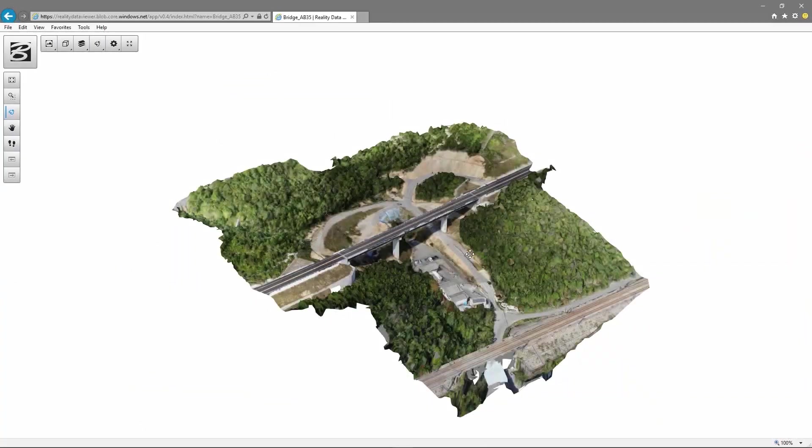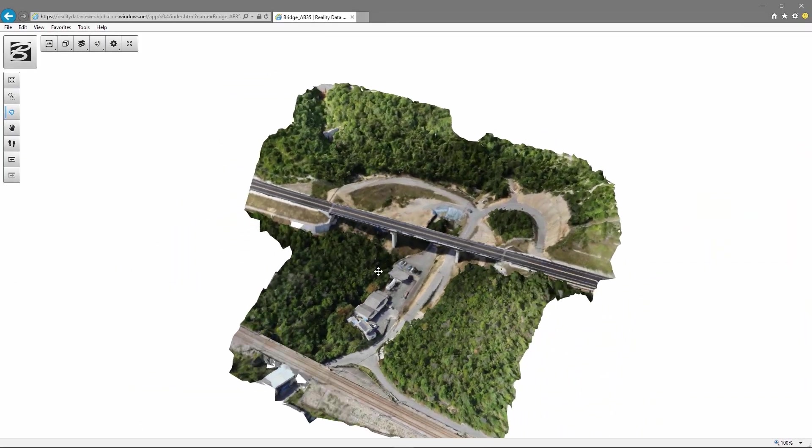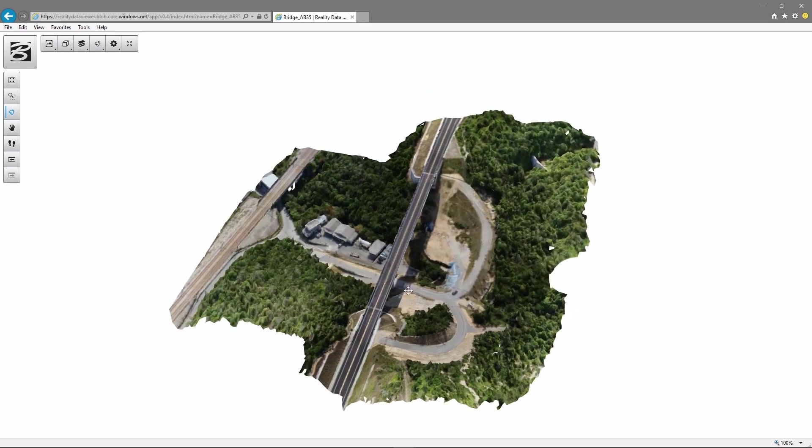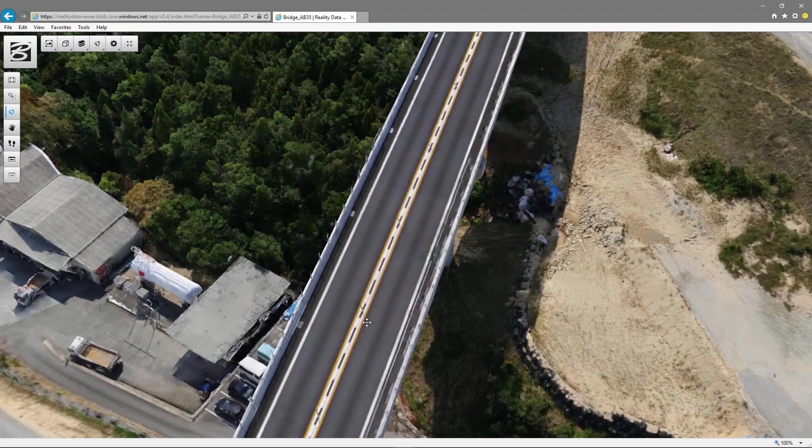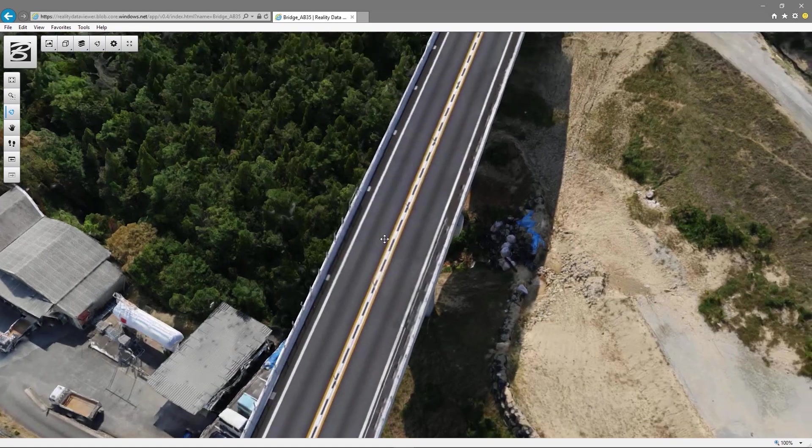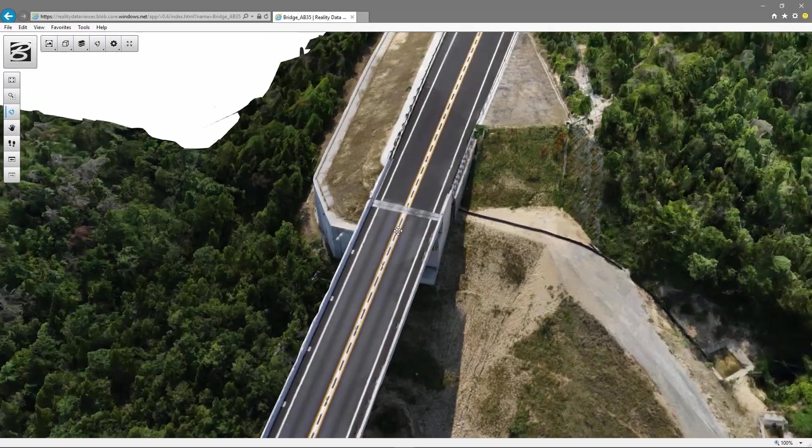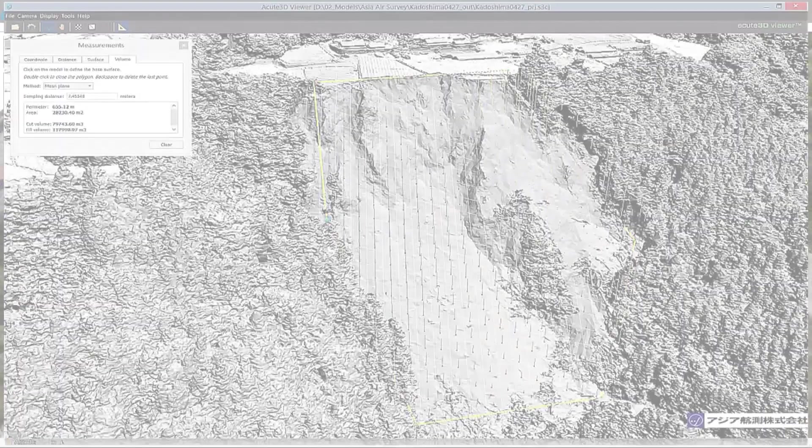With the Navigator web application, you can get high-performance streaming of very large reality meshes through the browser to your desktop or mobile devices.